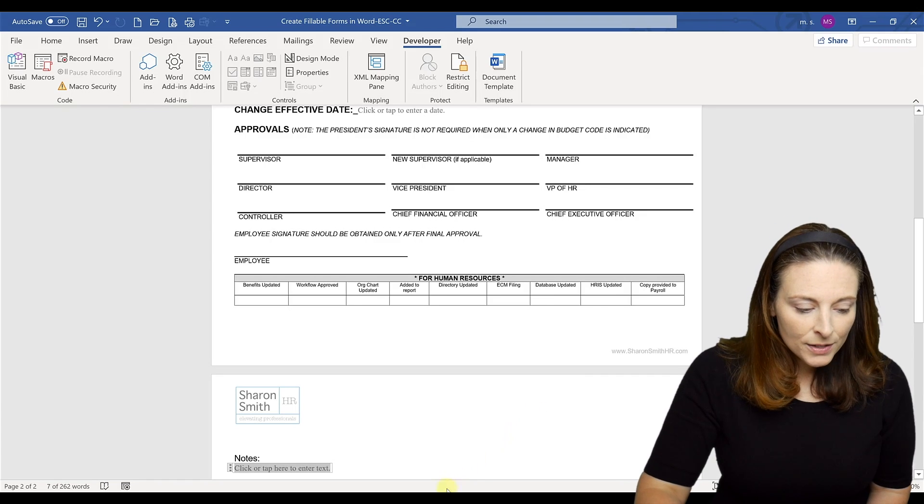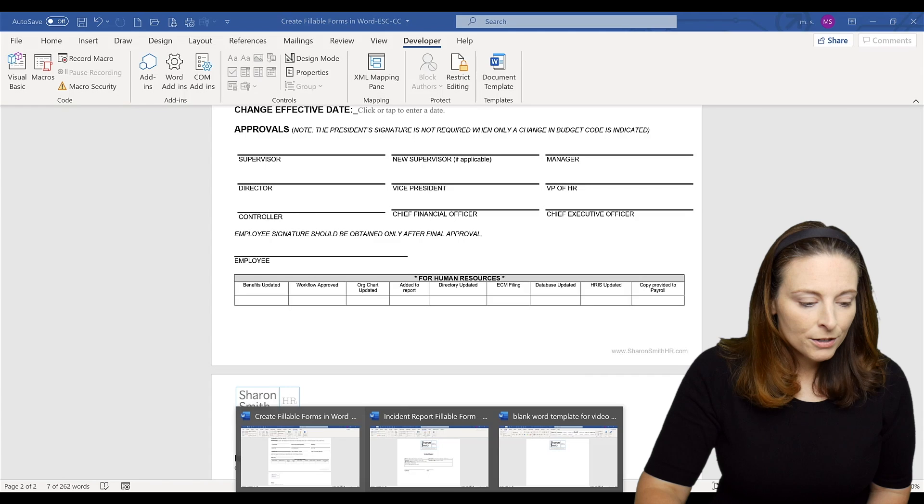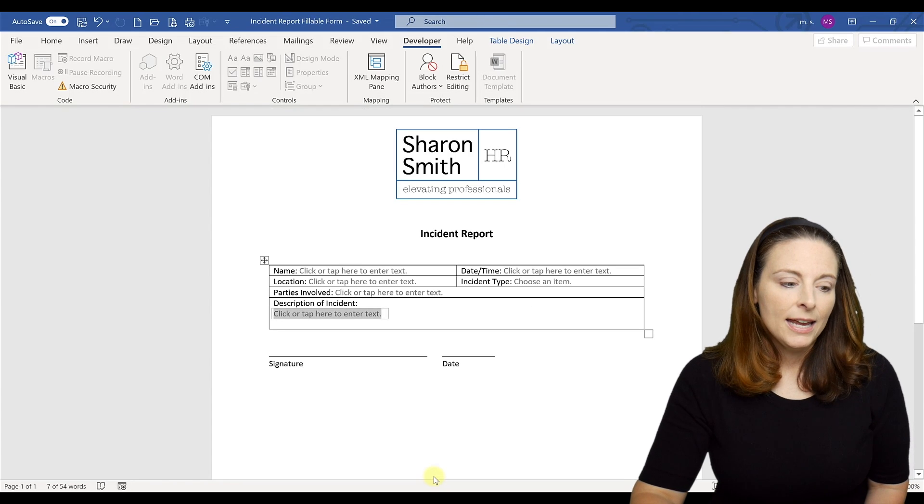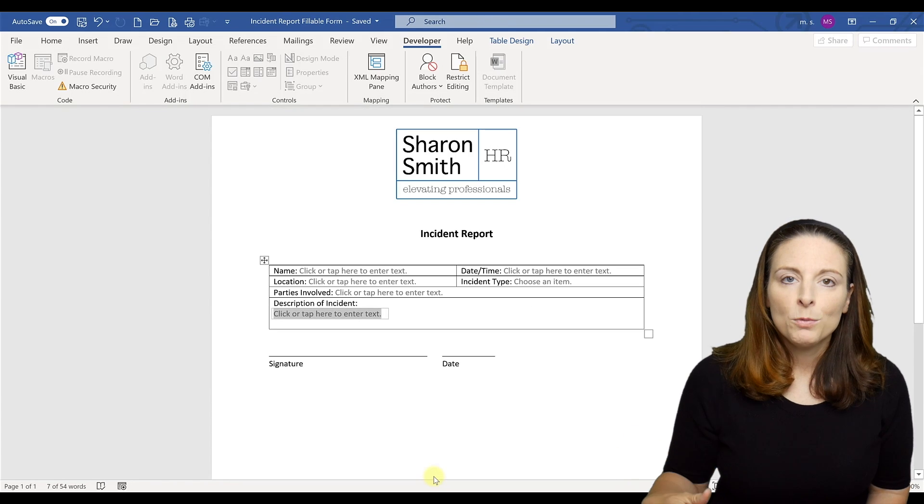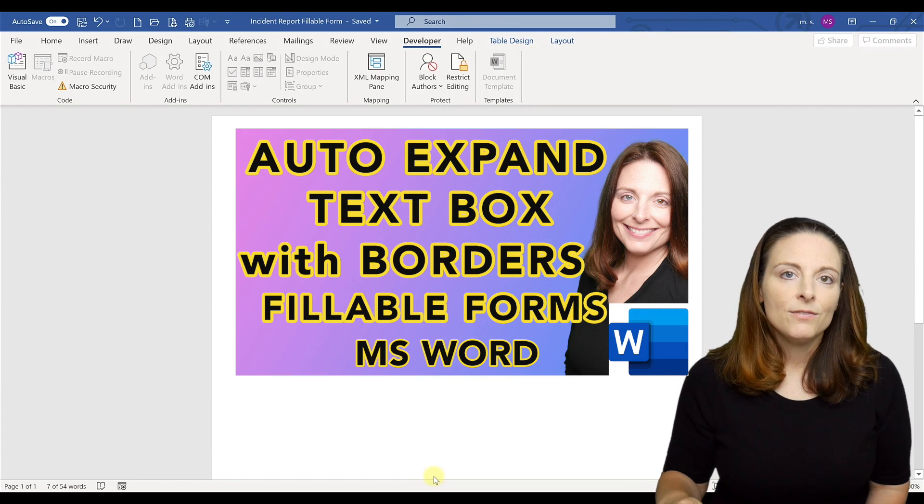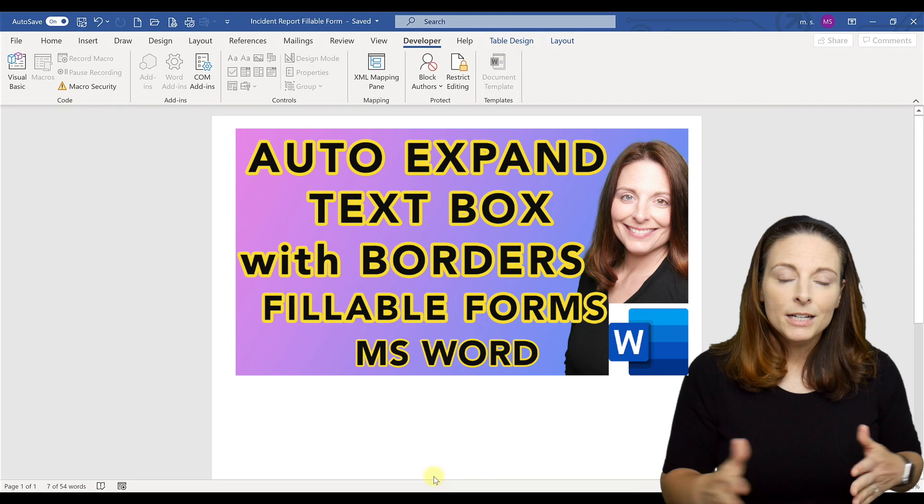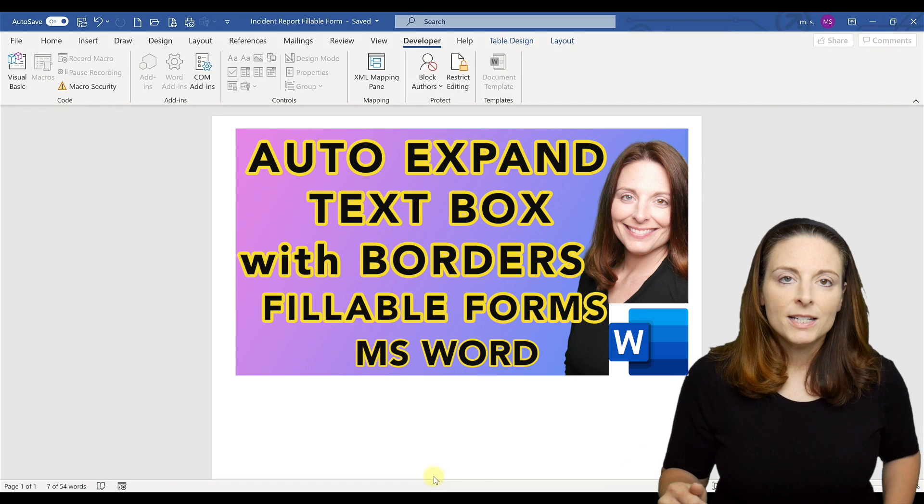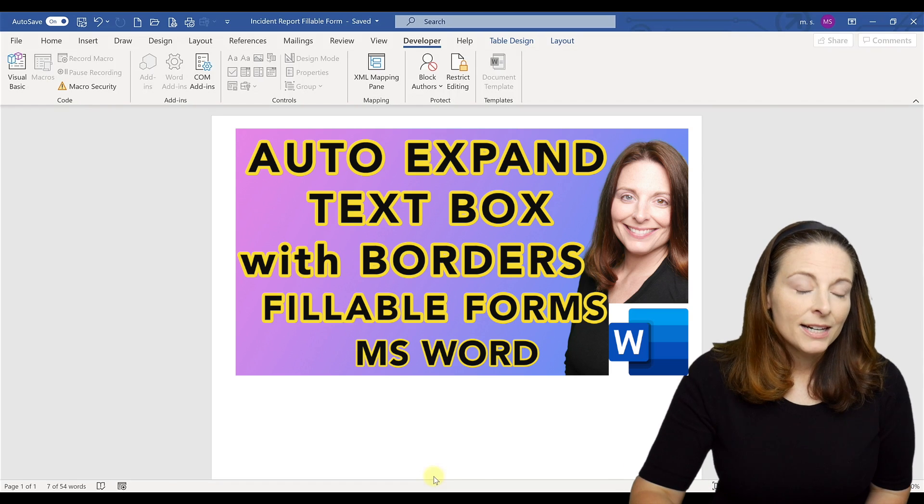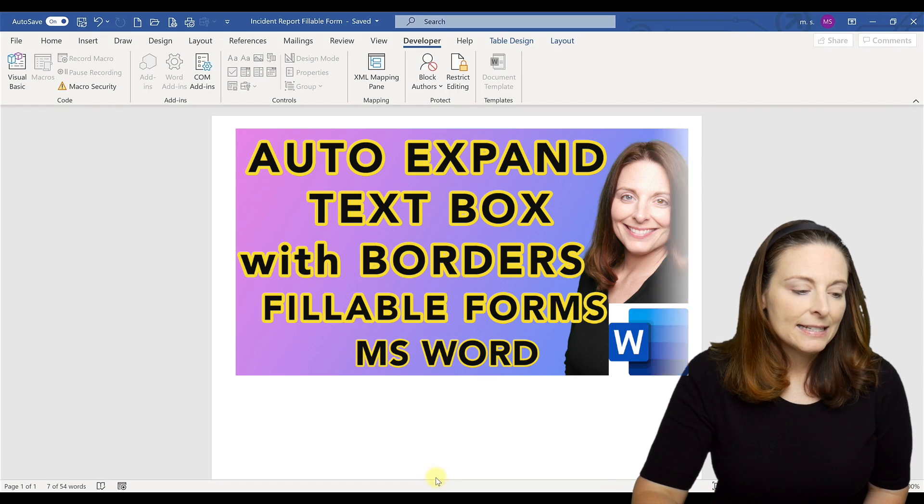There's also an example where you would not need to use a page break and this is an incident report form that we created in a recent video on how to create expandable text boxes and things like that.